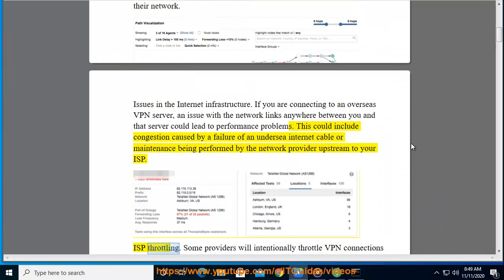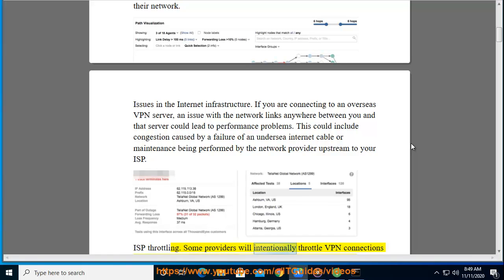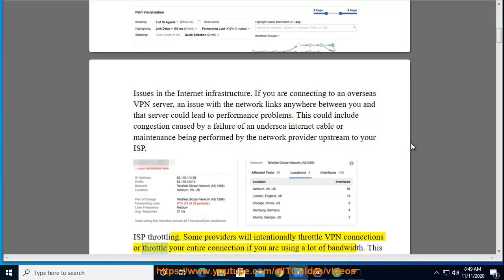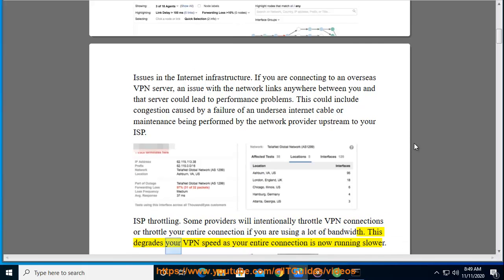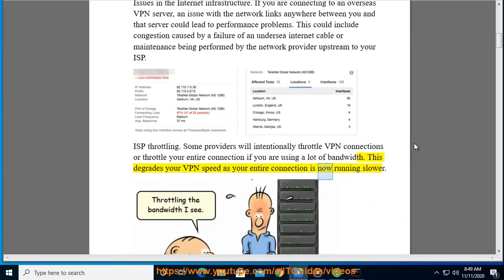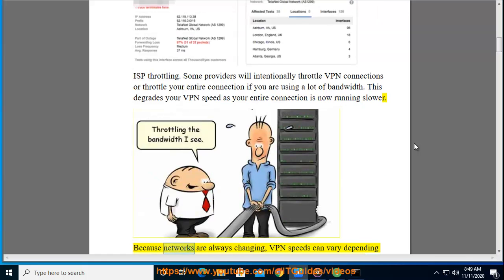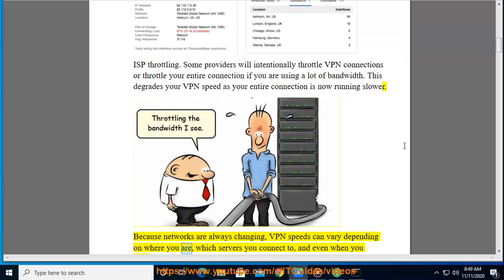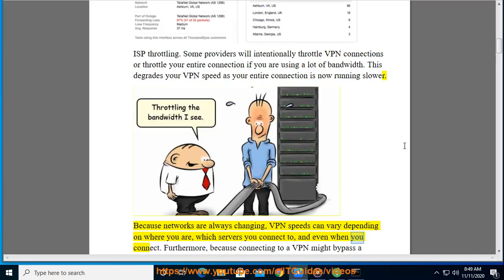ISP Throttling. Some providers will intentionally throttle VPN connections or throttle your entire connection if you are using a lot of bandwidth. This degrades your VPN speed as your entire connection is now running slower. Because networks are always changing, VPN speeds can vary depending on where you are, which servers you connect to, and even when you connect.